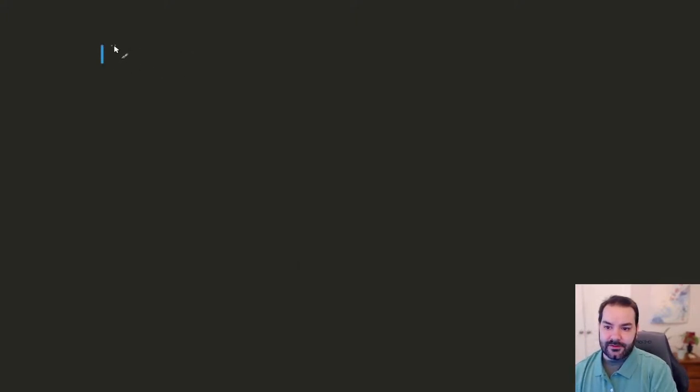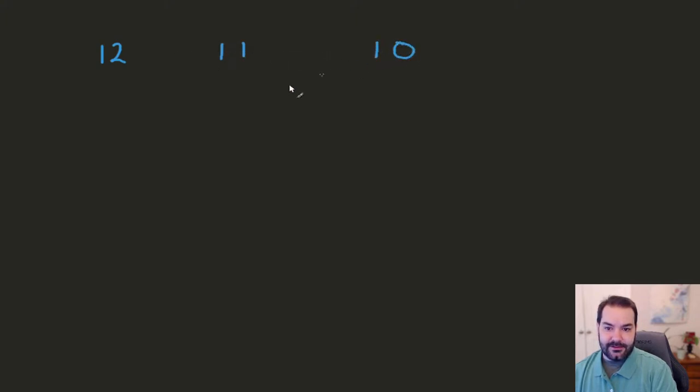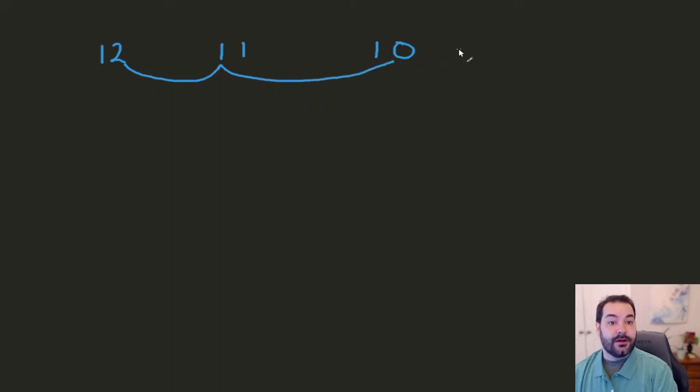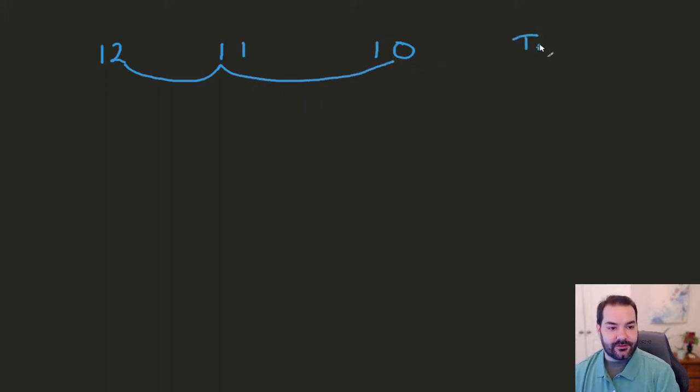So if we're thinking about something like 12, right? 12 is within two digits, one, two, of 10 because 10 is a multiple of 10, so that's a true statement.